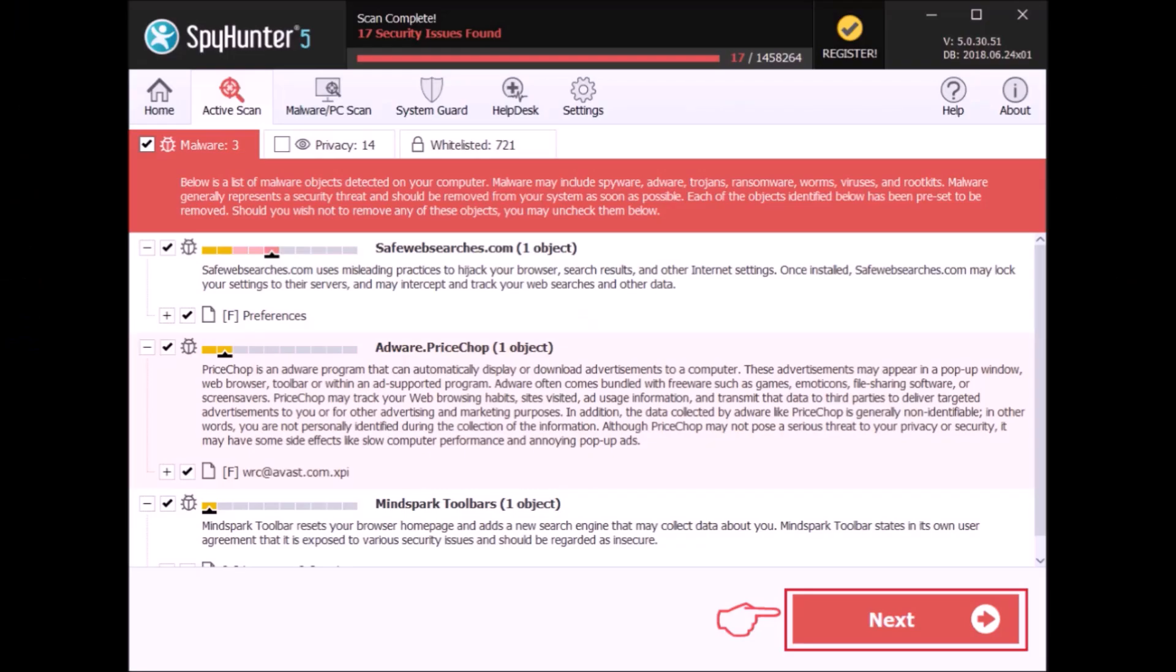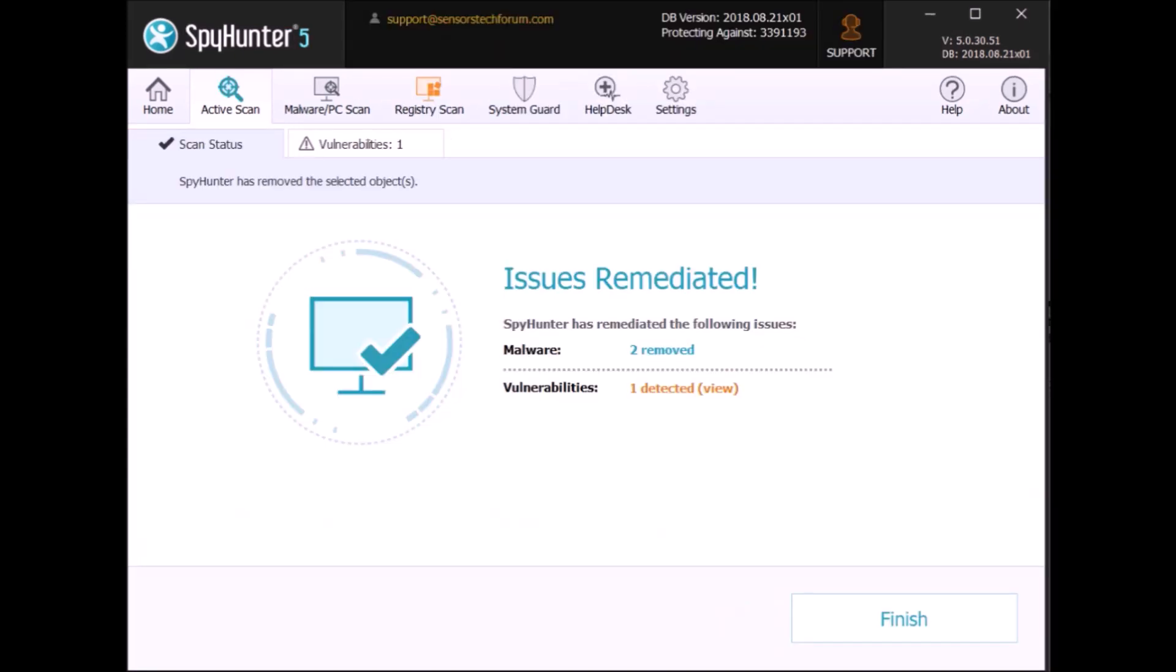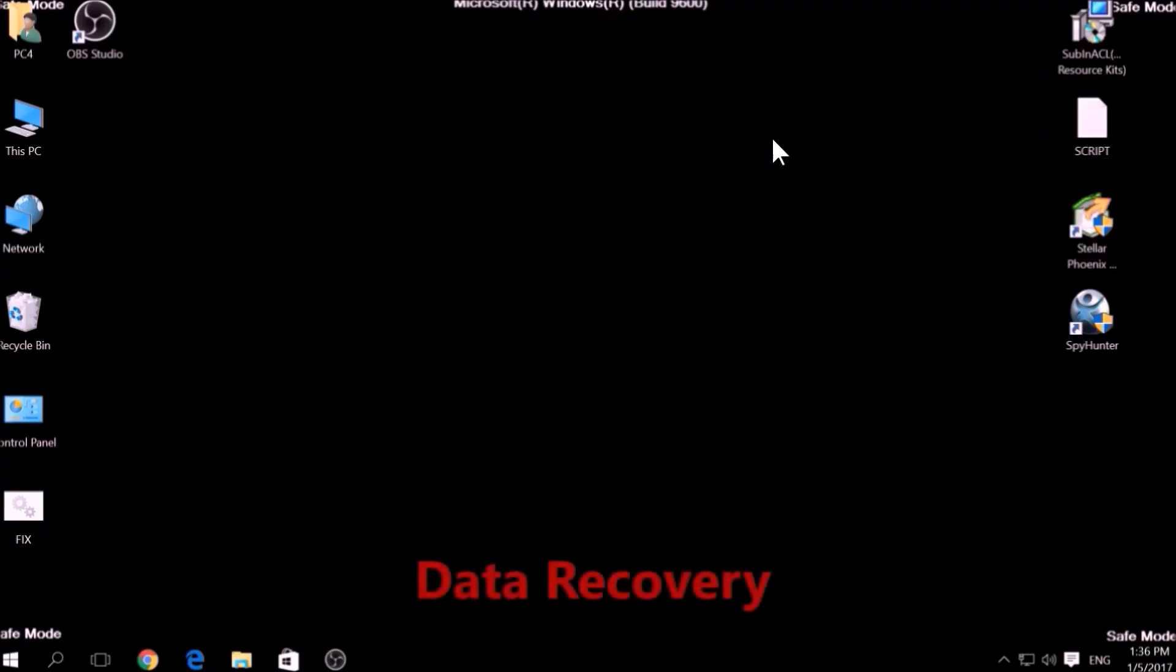Couple of minutes later, after the scan has been completed, you can eliminate all malicious files that have been detected by clicking on the Fix Threats button. If there is no decryption for this ransomware, we have several alternative suggestions on how to restore your encrypted files. Let's begin.